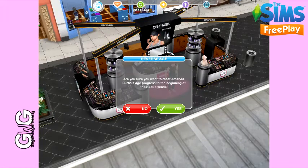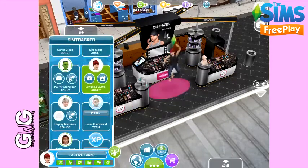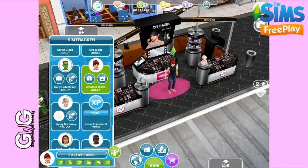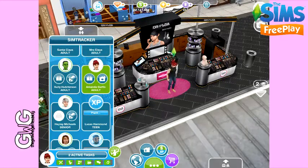So I'm going to click no. This will be free — this used to cost lifestyle points but now it's free. Now instead of becoming a senior, Amanda will go back to being an adult. The circle around her face will reset, which means her timer will reset and she can continue being an adult.